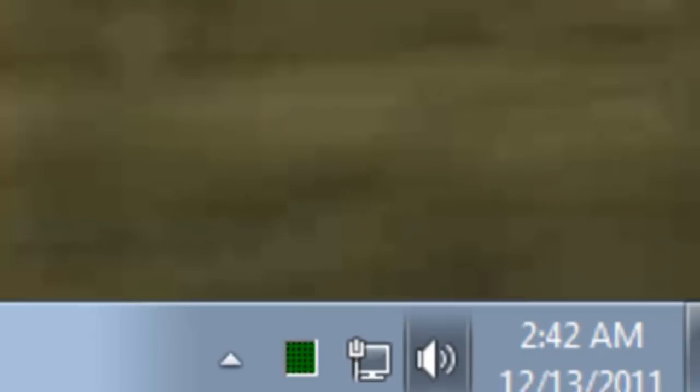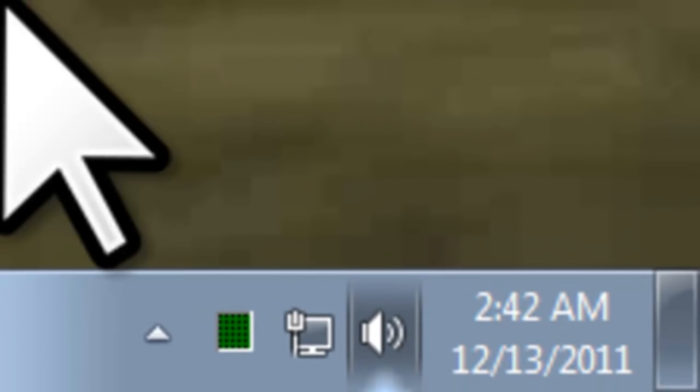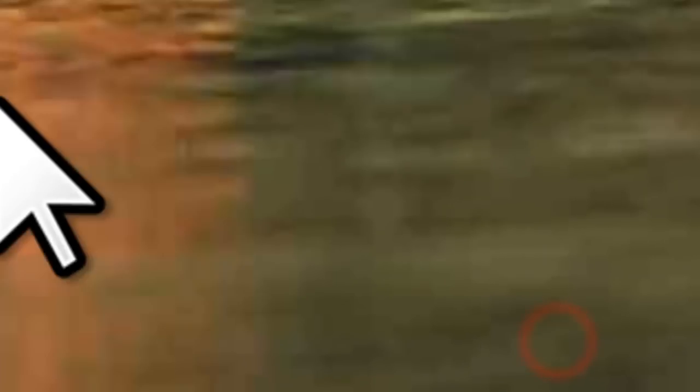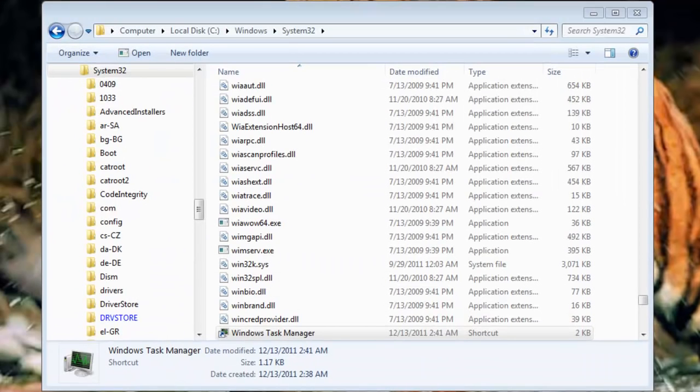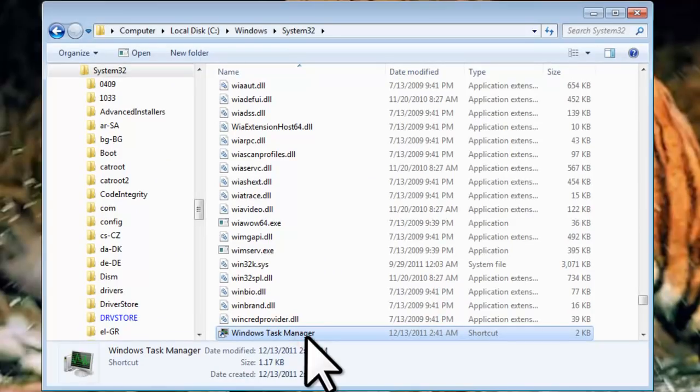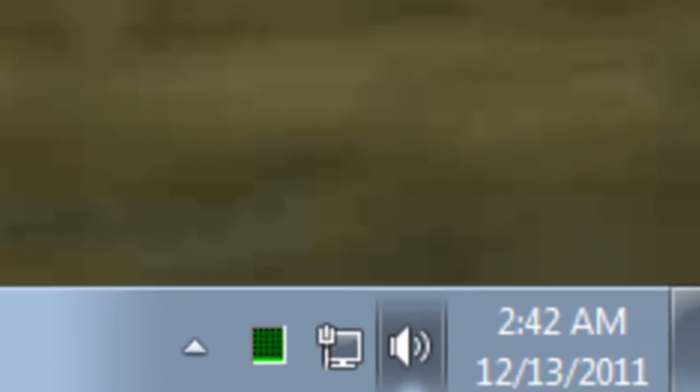Now if we close Task Manager from the system tray and double click on the Windows Task Manager shortcut we created, it will open directly to the system tray and there will be no icon on the taskbar.